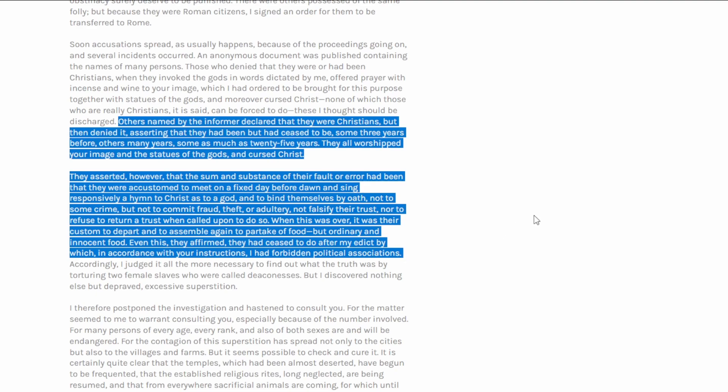Others named by the informer declared that they were Christians, but then denied it, asserting that they had been, but had ceased to be, some three years before, others many years, some as much as 25 years. They all worshipped your image, and the statue of the gods, and cursed Christ. So what it means by that is, that was the test that Pliny gave, they had to do these three things. They had to worship his image as a god, that's the emperor. Statues of the gods, as you're aware the Romans had lots and lots of gods, a god for everything, little gods for everything, and they had them as statues and little icons, and they had to curse Christ. And that was the three tests that they had to do.